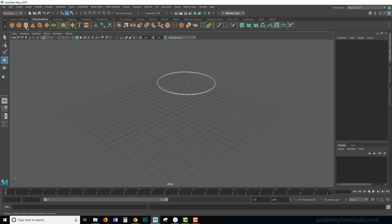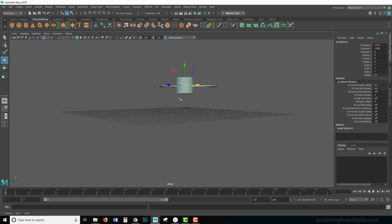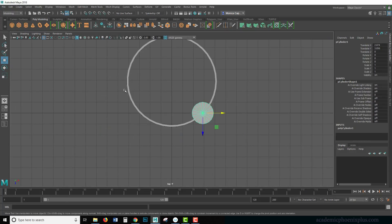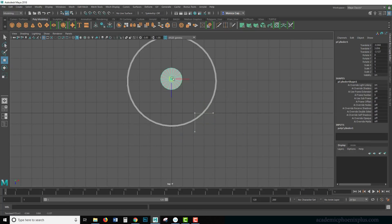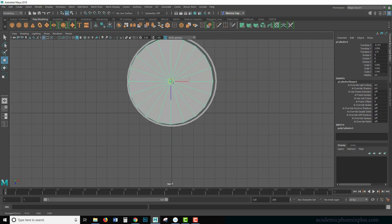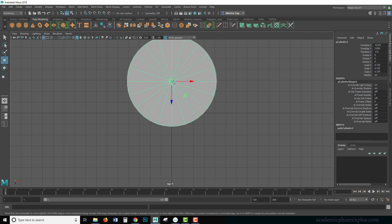Okay, now let's make our net. I'm going to grab a polygon cylinder. Take a look at the top view and just scale it so it fits into the basket or the ring.